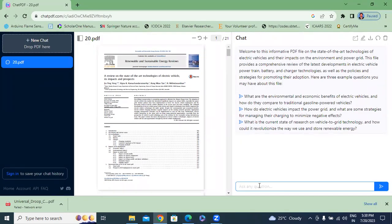I will type my question here. My first question is about the control techniques used — I will type 'which control technique' into ChatPDF.